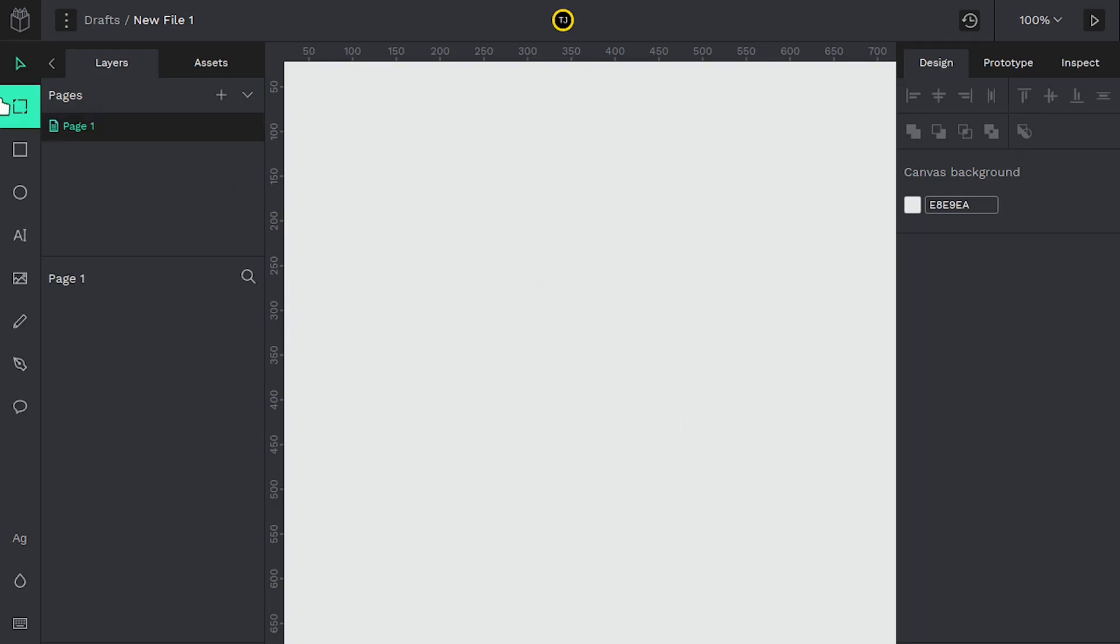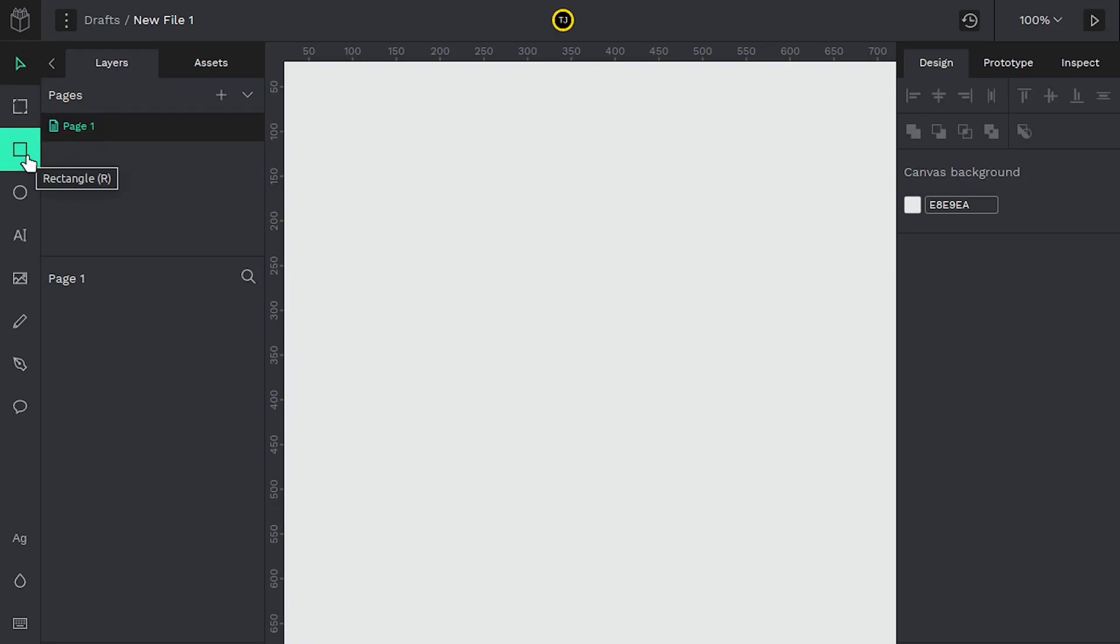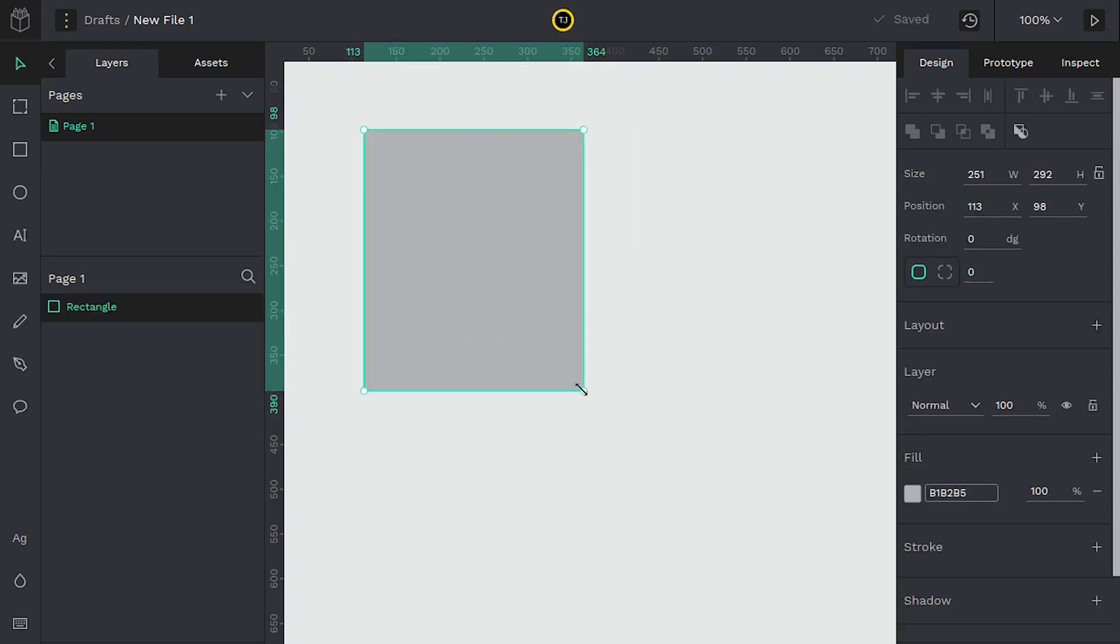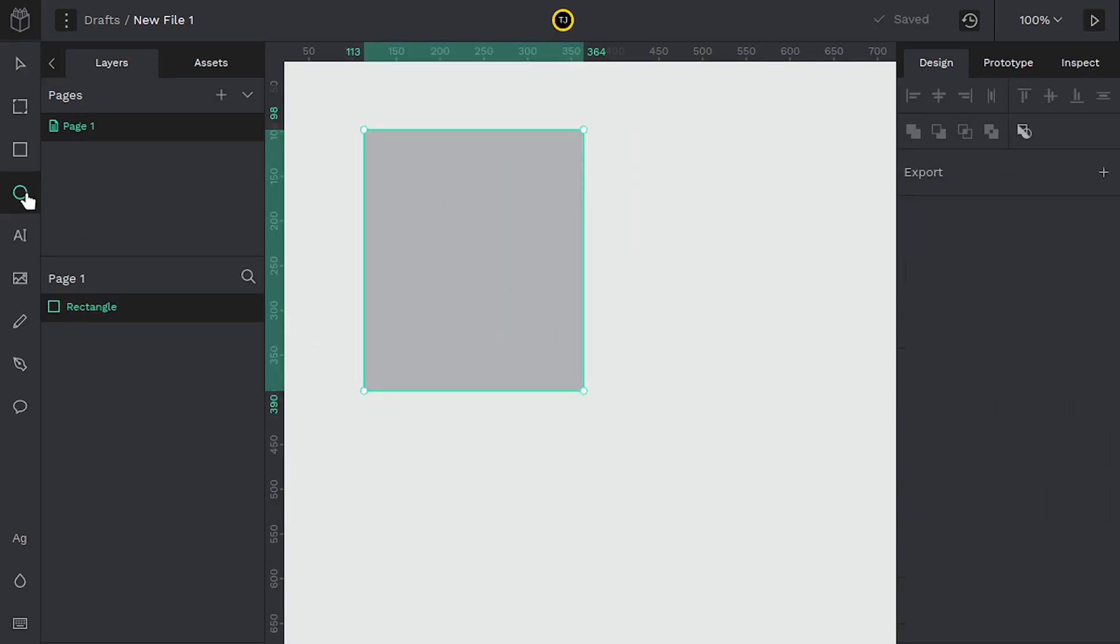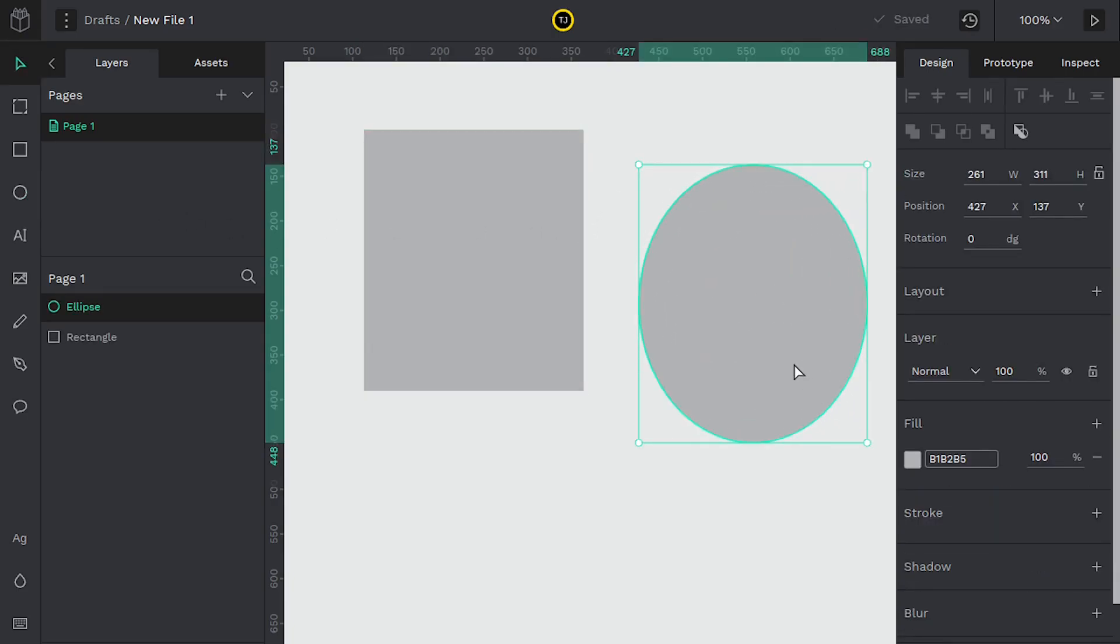But if we hover over notice there's two that look kind of like a square. We have the board tool and also the rectangle tool and we're going to ignore this board tool just for this video. We'll touch on it in the next video. But if we click on the rectangle tool we left click and then we left click and hold we can draw a rectangle. Same thing with the ellipse tool, left click and then left click and hold and we draw an ellipse and a rectangle.